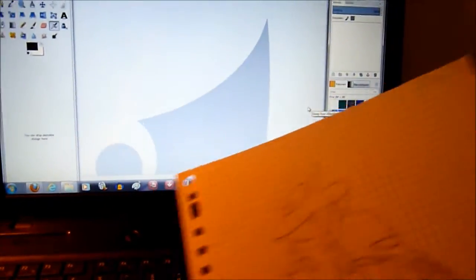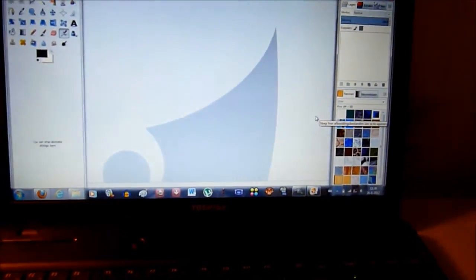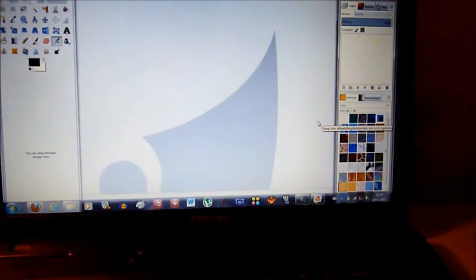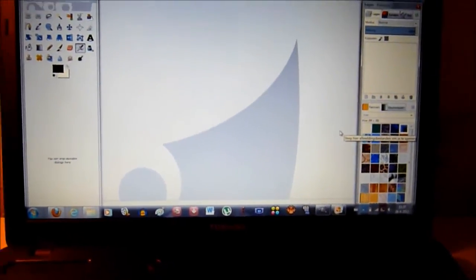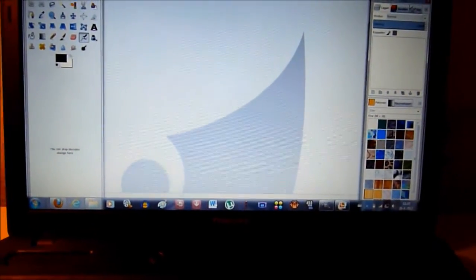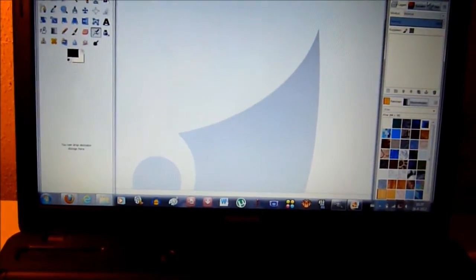If you don't have a scanner, you could just take a picture of it and put that on your PC.